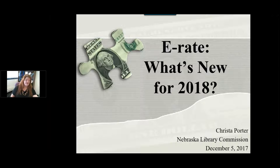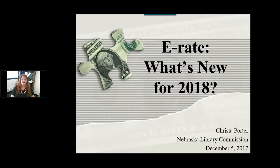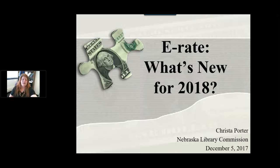That is the capacity in which I am presenting to you this morning. I handle training and consulting and hand-holding — anything you all need for doing your E-Rate. That is my job here.